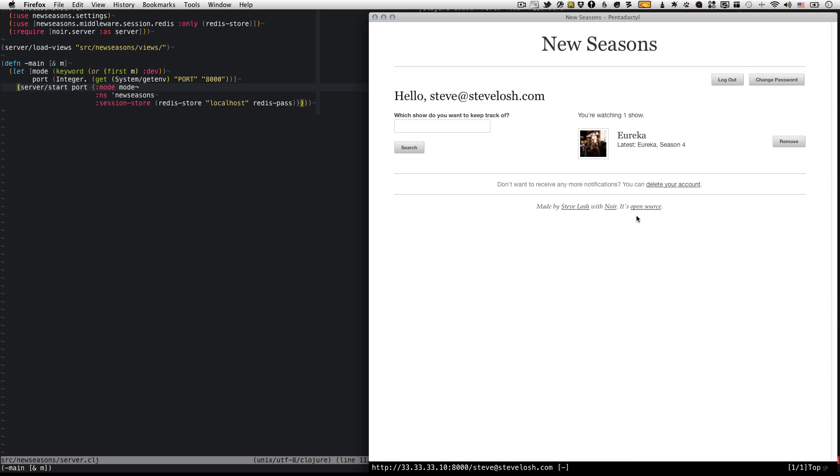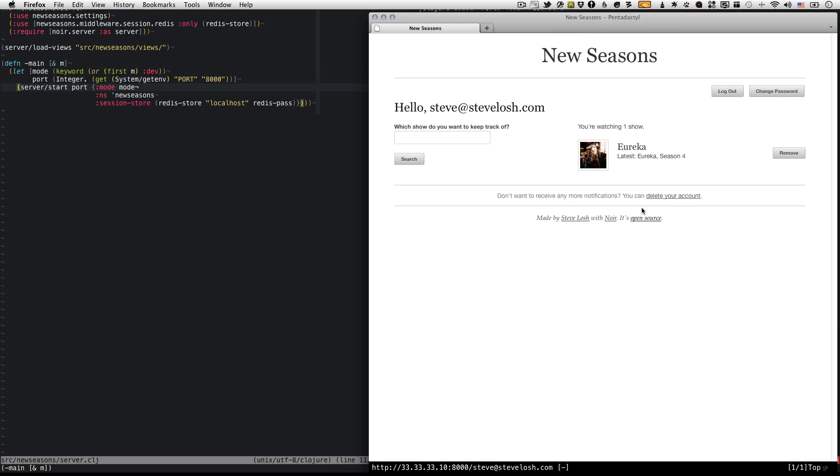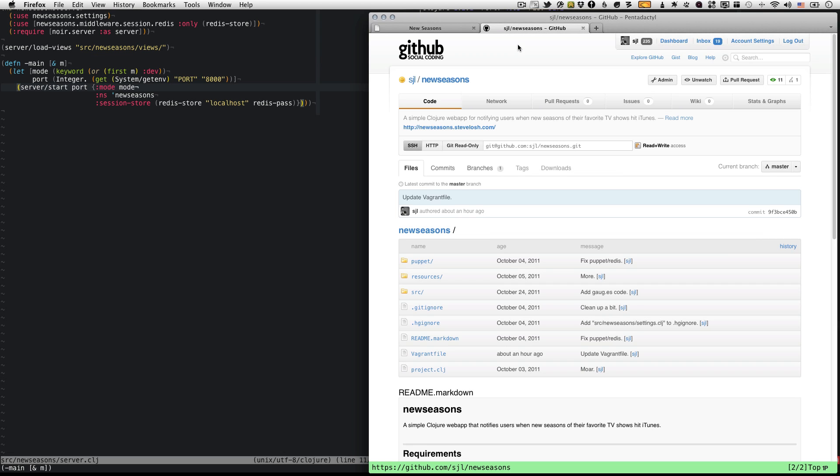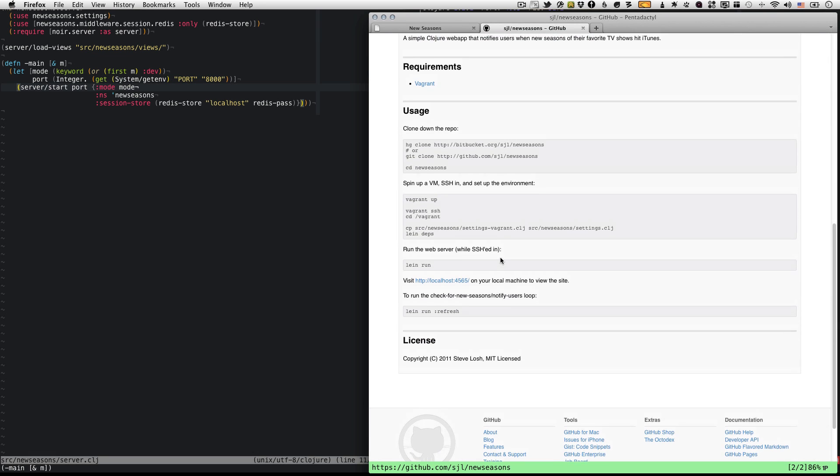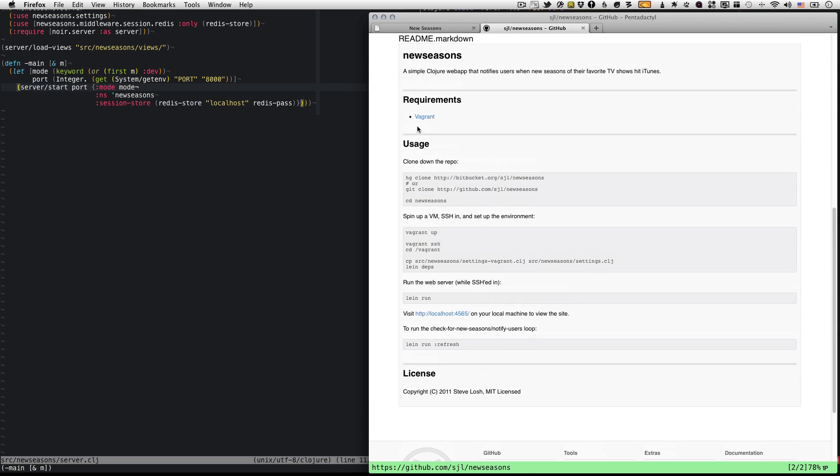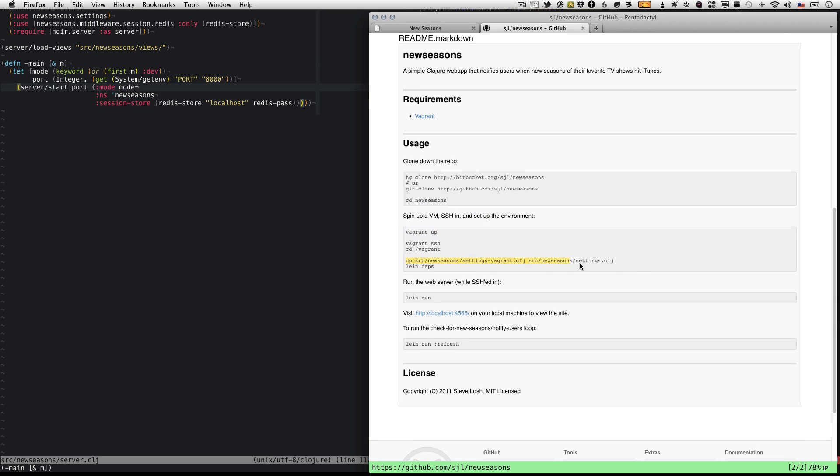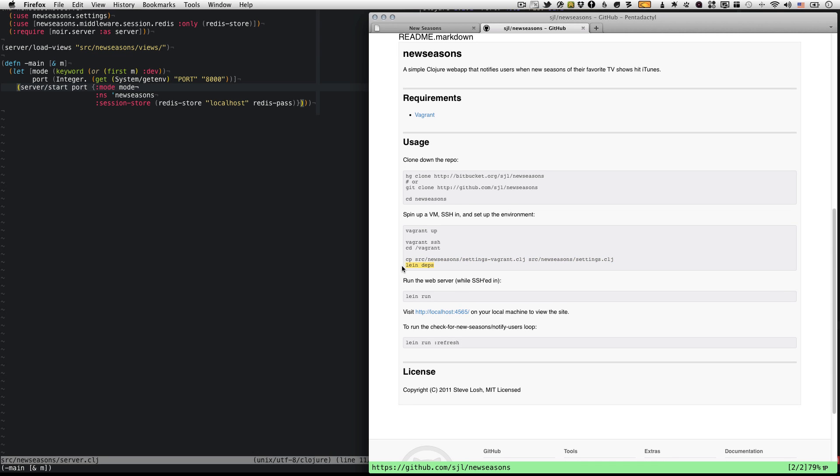Yeah, this site is open source, New Seasons. So you can try everything I'm doing in the screencast right now. If you just go to github.com/sjl/newseasons, that's where the code is. You can get everything and the instructions are all here. You just clone down the repository, you spin up the Vagrant VM, you have to copy this one file, but other than that you just run line deps and line run and there you go.